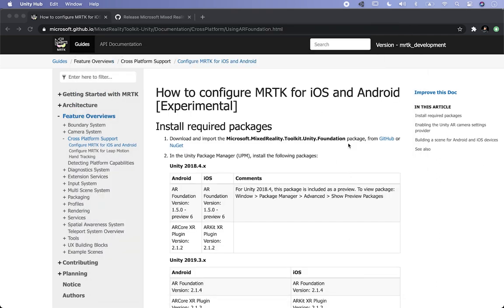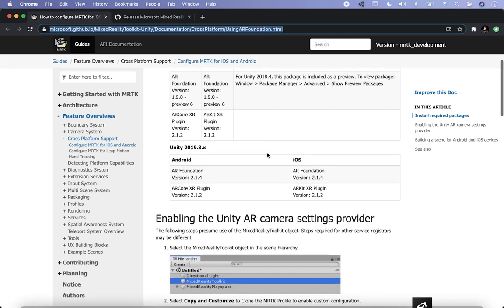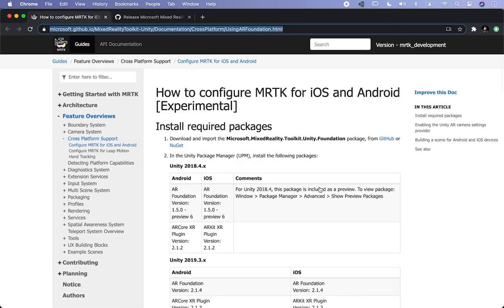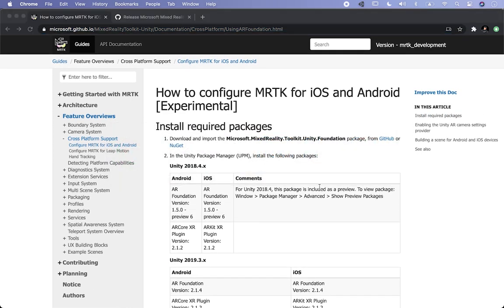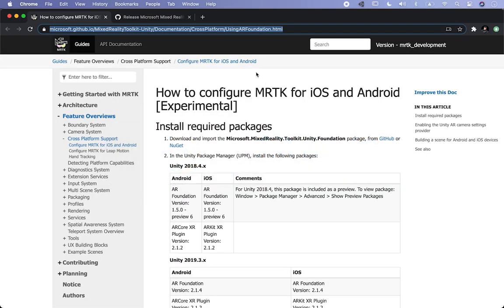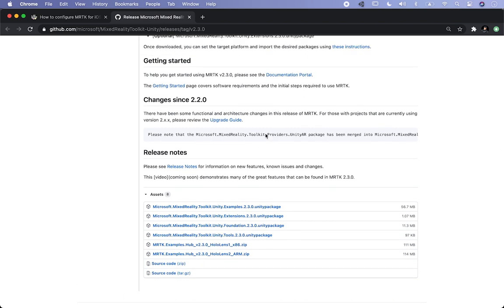I'm also going to be putting this information in the description, which is basically going to walk you through what I'm going to show you today — setting up a project in MRTK to use it with AR Foundation, iOS, or Android. Let's wait until the project finishes creating. Looks like the project finished. A couple of things we're going to need to do: go into the link here which is GitHub, and you can download the MRTK tools from this link.